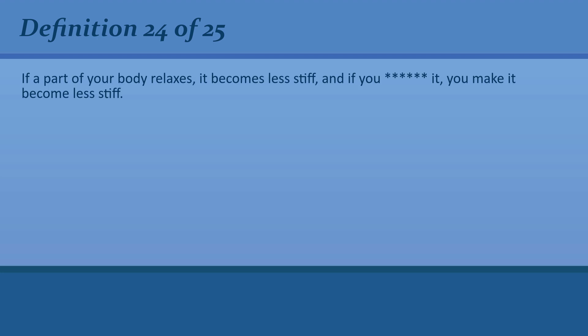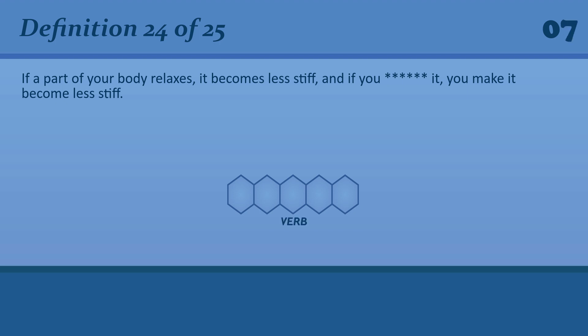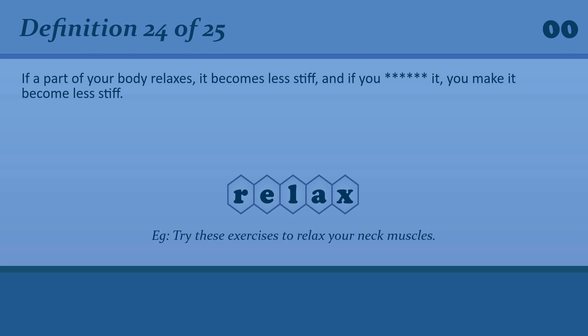If a part of your body relaxes, it becomes less stiff, and if you relax it, you make it become less stiff. Relax. Relax. Try these exercises to relax your neck muscles.